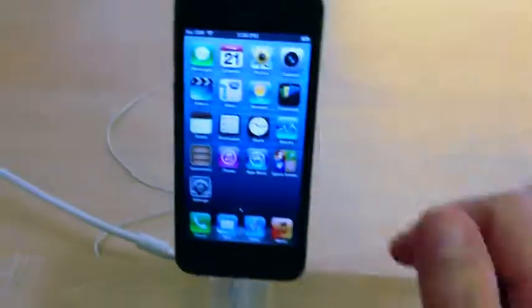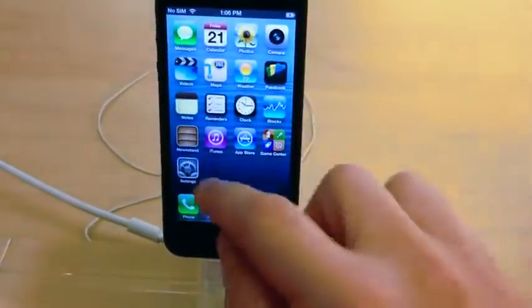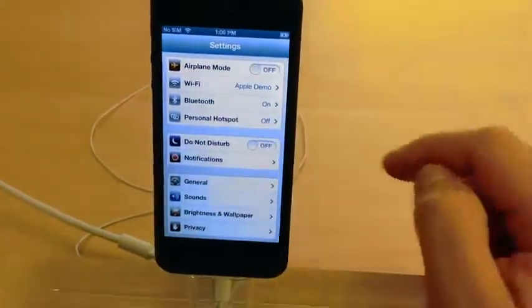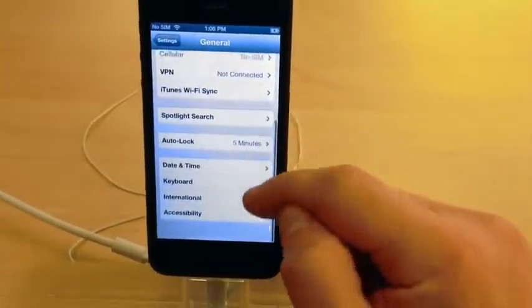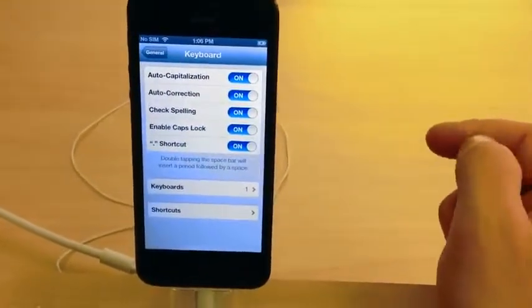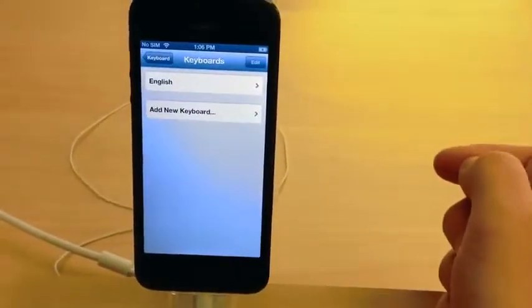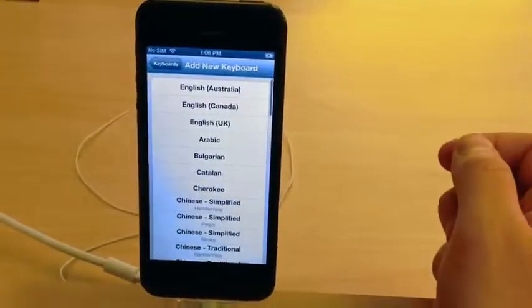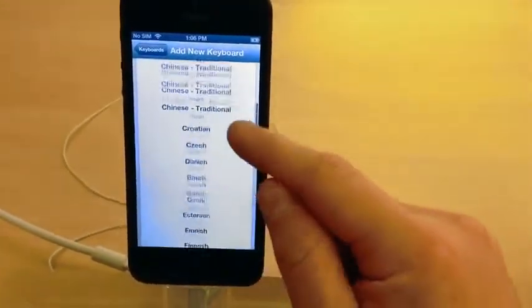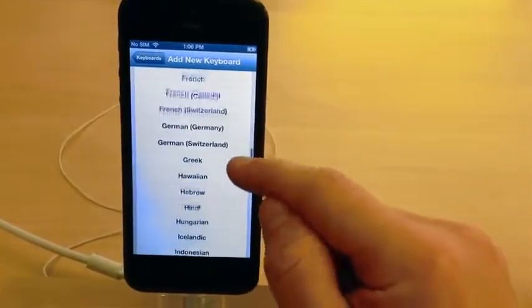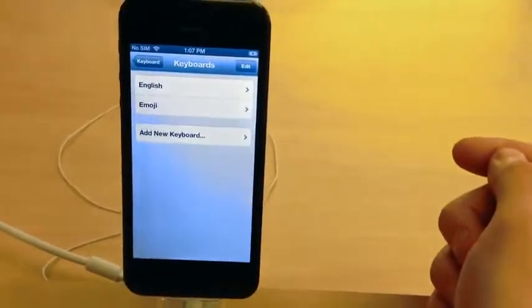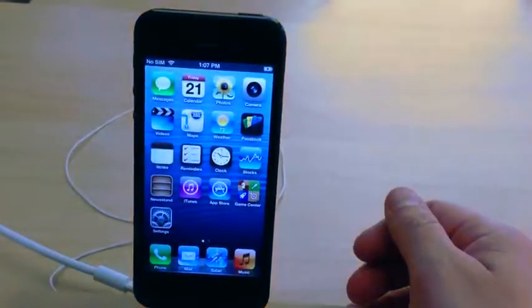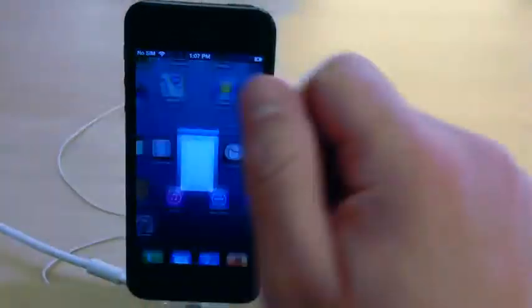Here's a cool tip: go to Settings, click on General, scroll down to Keyboard, click on Keyboards, click Add New Keyboard, and select Emoji. Once you find it and click on it, it will be added to your regular keyboard. I'll show you what this does — go ahead and click on Messages.